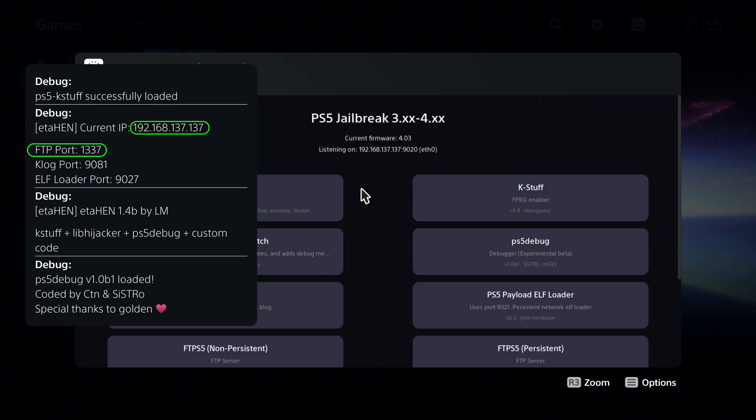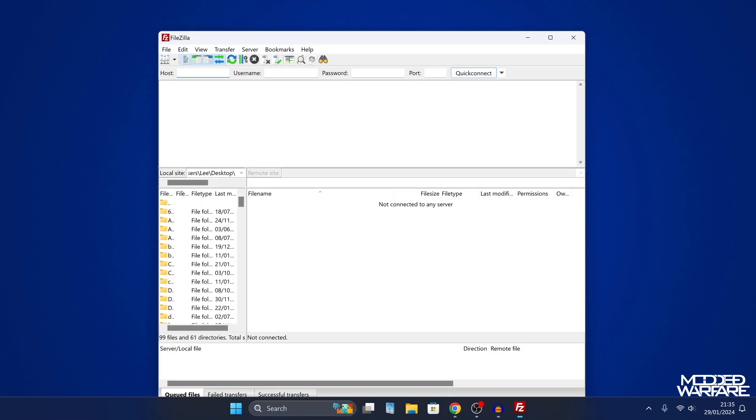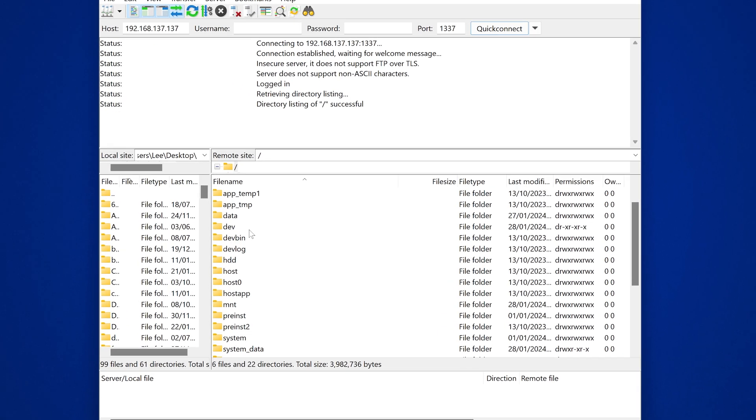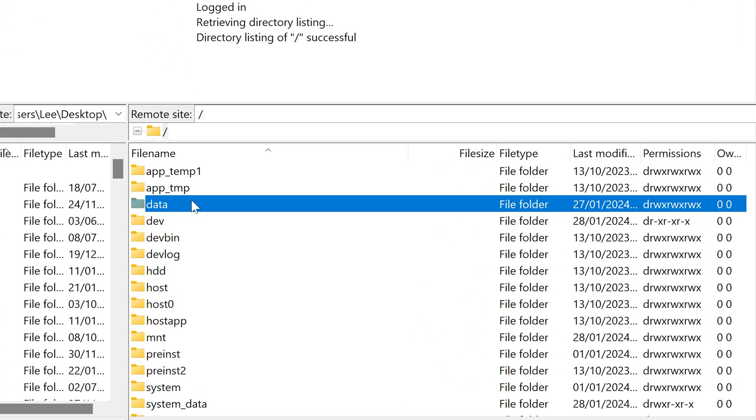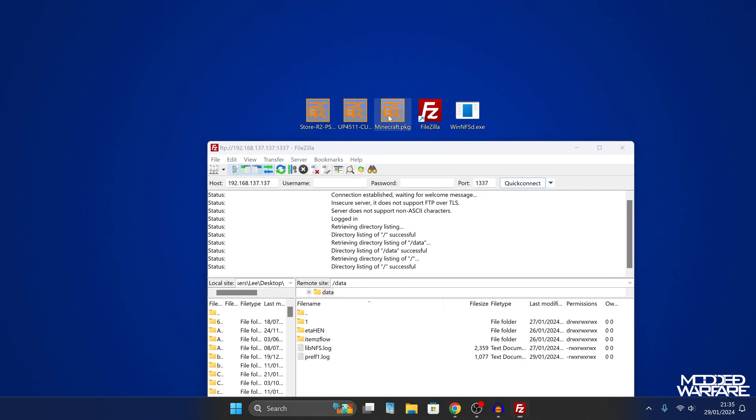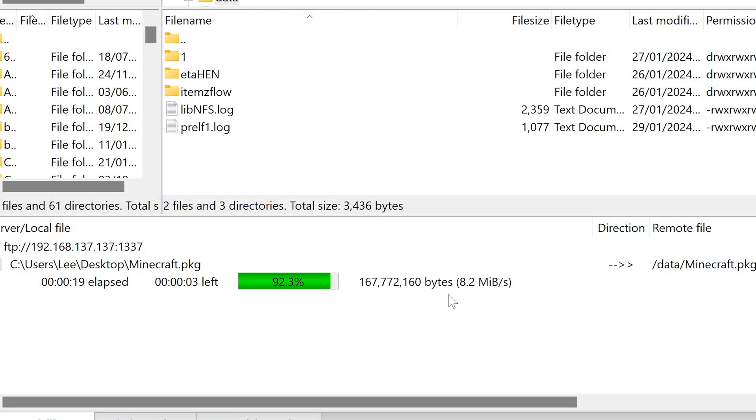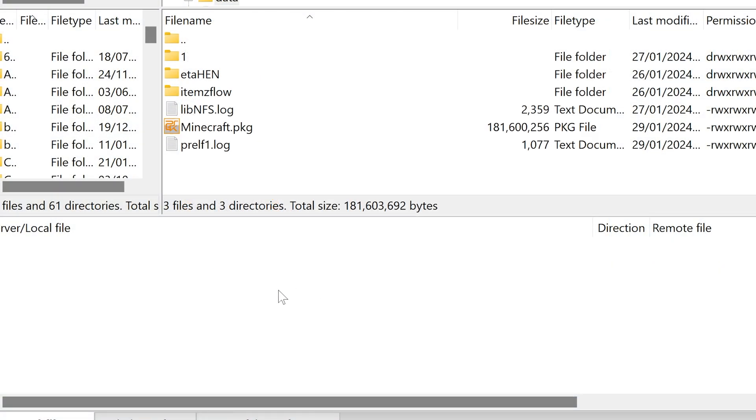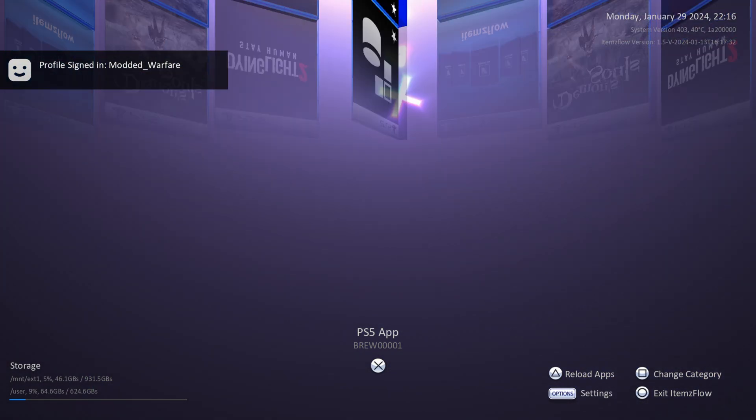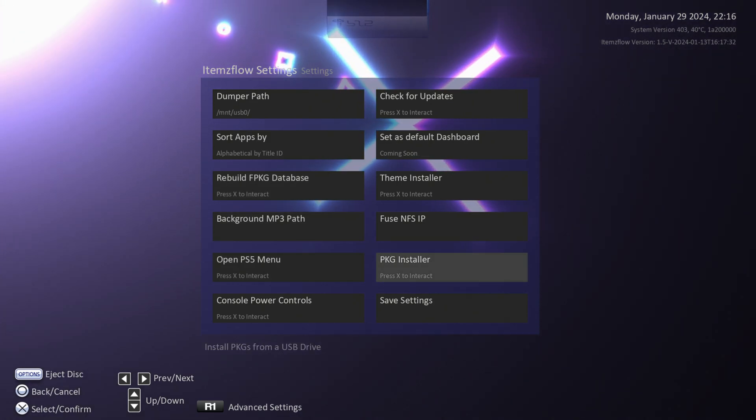So once you've done that, we'll skim over the first method because the first method honestly is not the best method for doing remote package installing, but it is an option. So the first method, all you need to do is use FTP. So you can take your package files, connect on FTP by entering the IP address and port number 1337 into your FTP client like FileZilla or WinSCP, or you can do FTP from within Windows itself. You can then copy your package files into the data folder on the hard drive through FTP. So the files are uploaded through FTP. And then once the package files are on the data folder on the hard drive, you can then run items flow on the PS5, hit the options button and select the package installer.